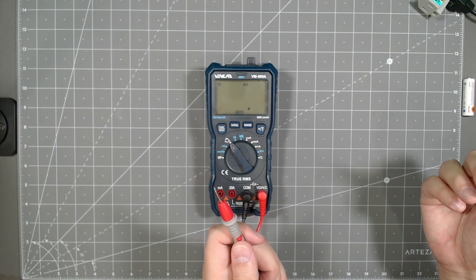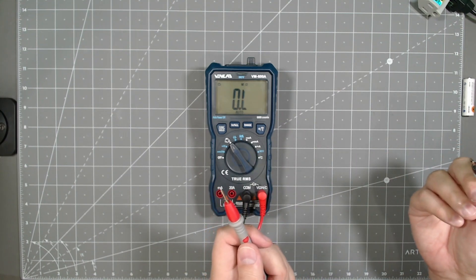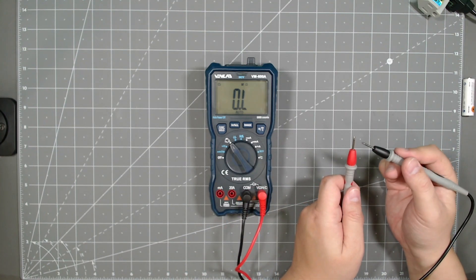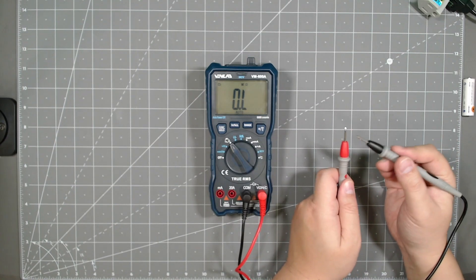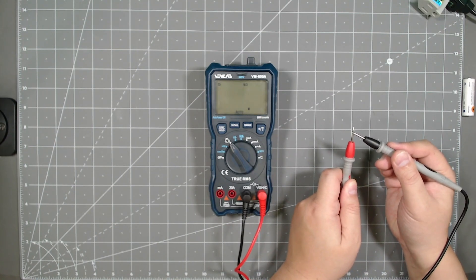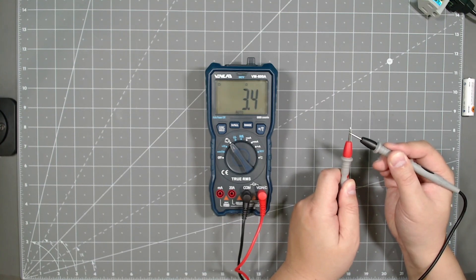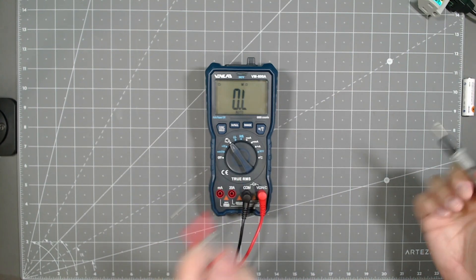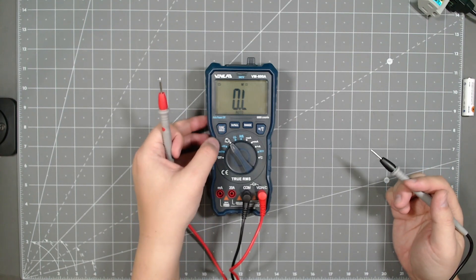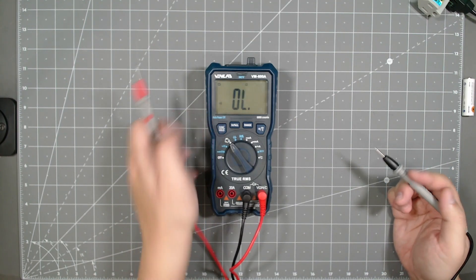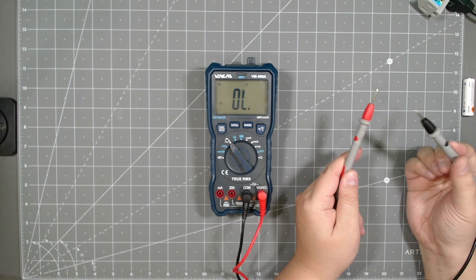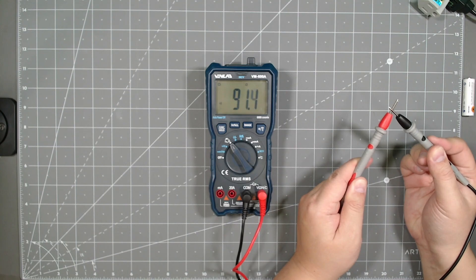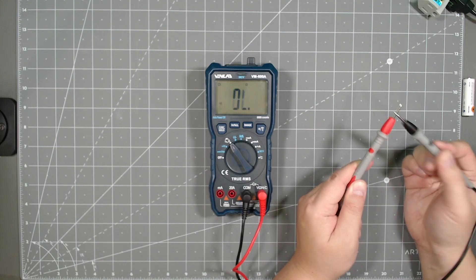And when you release, it goes OL, meaning that it's open circuit and there's a problem between the two points of electricity flowing. So again, put it close, you see it's seeing some kind of continuity, but if you let go, OL means open circuit. So if you want to switch it to audible for beep, OL again means open circuit, but if you connect, it beeps, meaning that there is continuity. So you could test it that way.